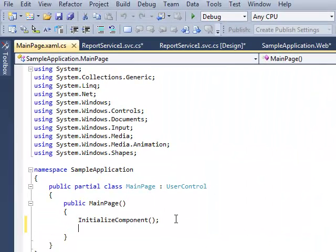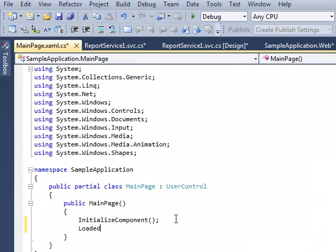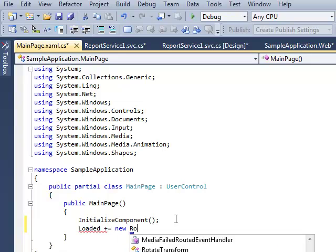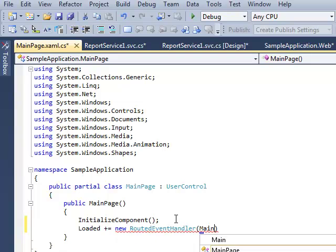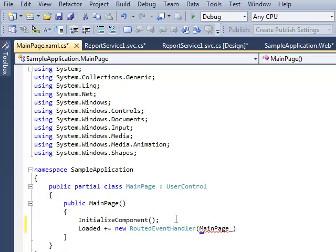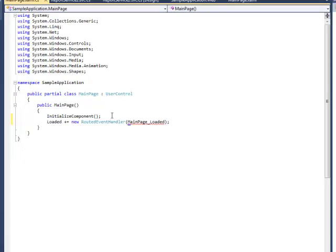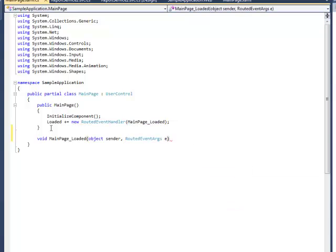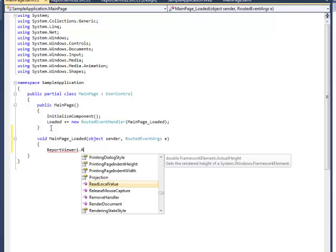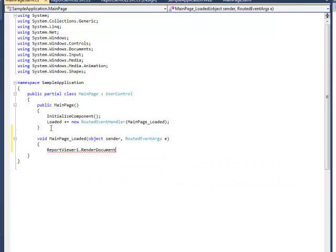Open main page source code to edit it. Add event handler to loaded method. RenderDocument invocation leads to the rendering of the current report on the server and its displaying in the report viewer.